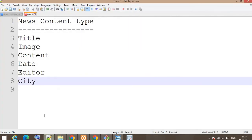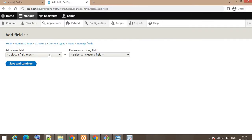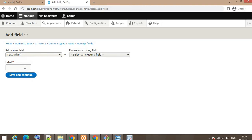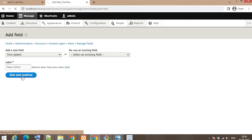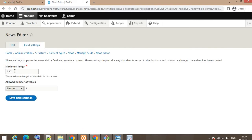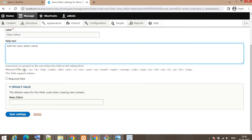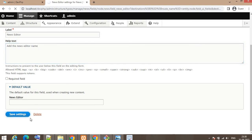Next is the Editor Name field. Click Add Field, select the field type as Text (plain). Click Save and Continue, then click Save and Continue again. Set the max length and click Save Field Settings. In the help text add 'news editor name'. You can set it as required or keep it as non-required. Click Save Settings.